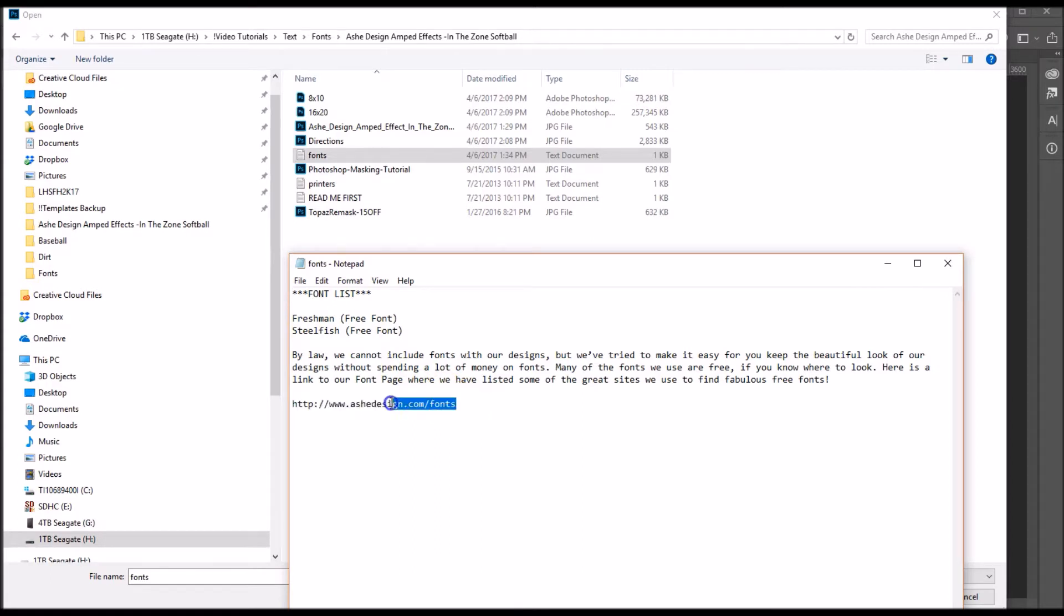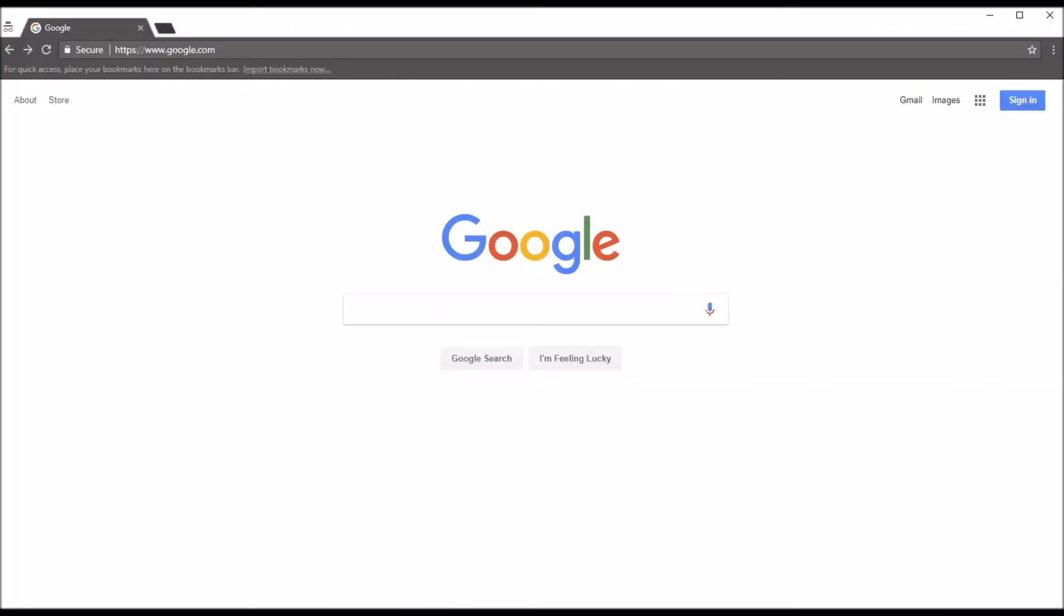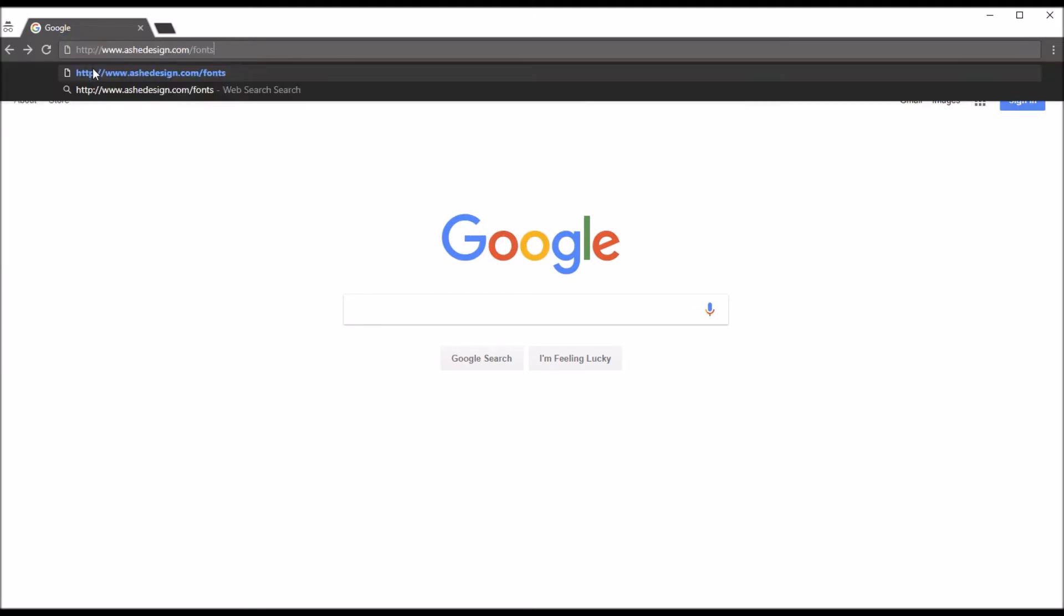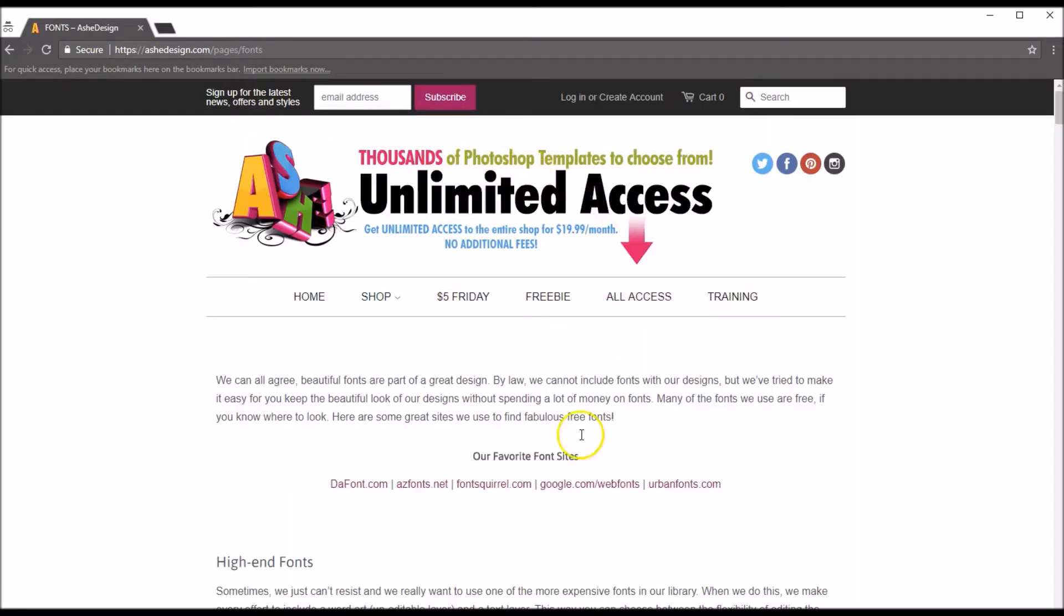So we've got links on this page and this is a great resource: ashdesignfonts.com, ashdesign.com/fonts. So let's copy that, Control-C, then let's open up a web browser and let's paste that URL in, Control-V, then Enter on your keyboard, and that will take us over to our font page.